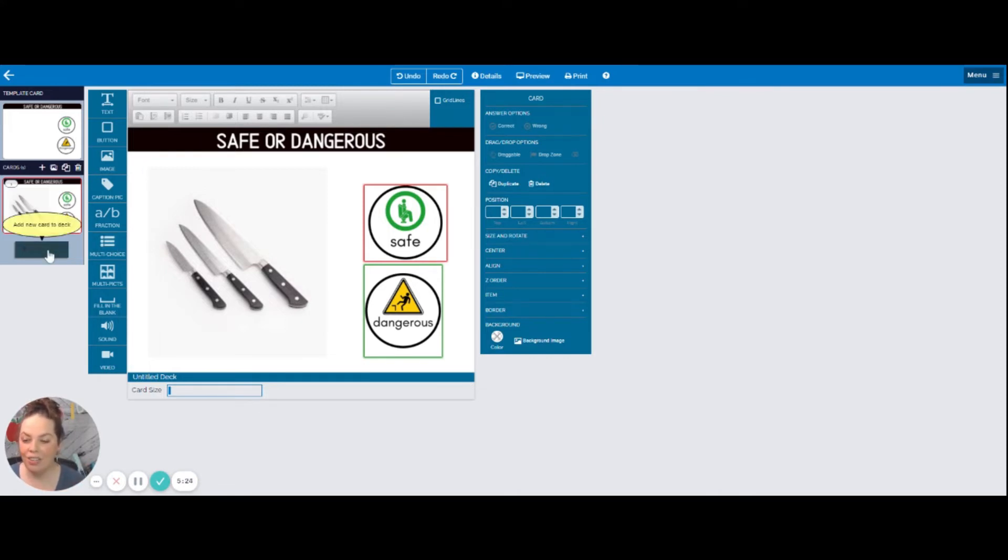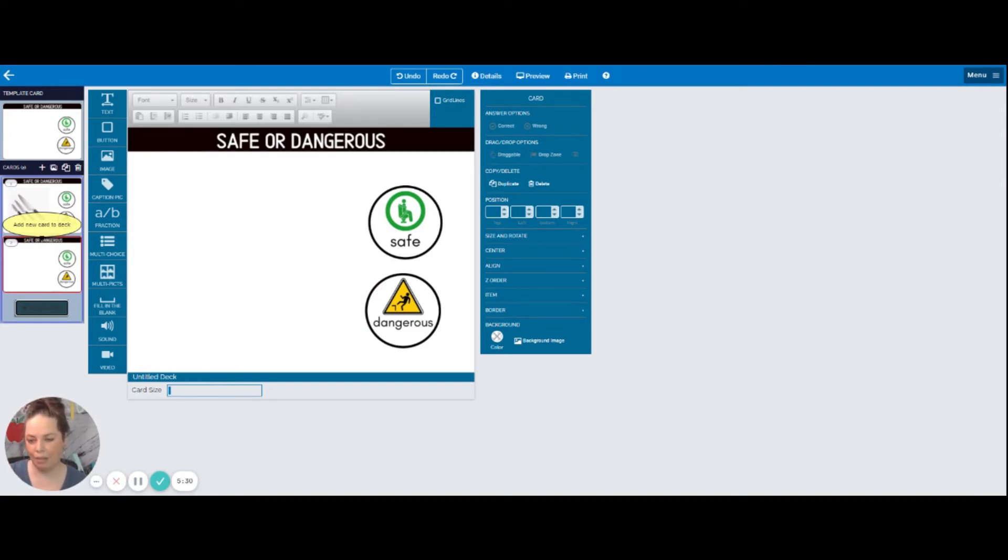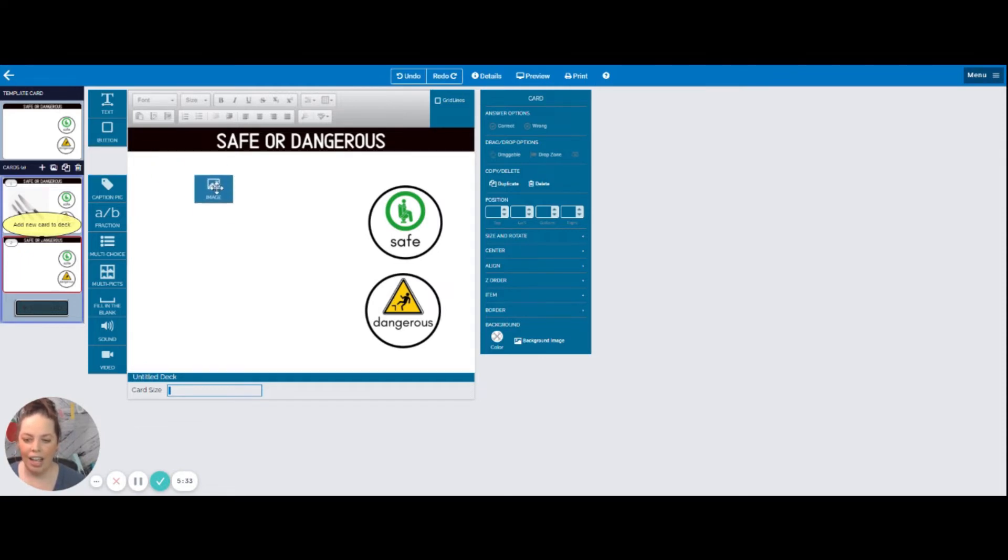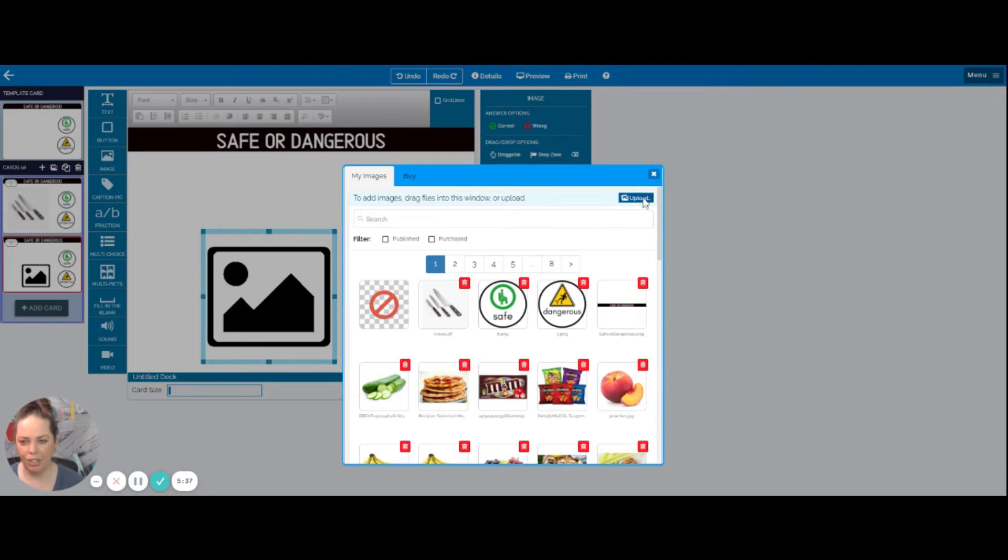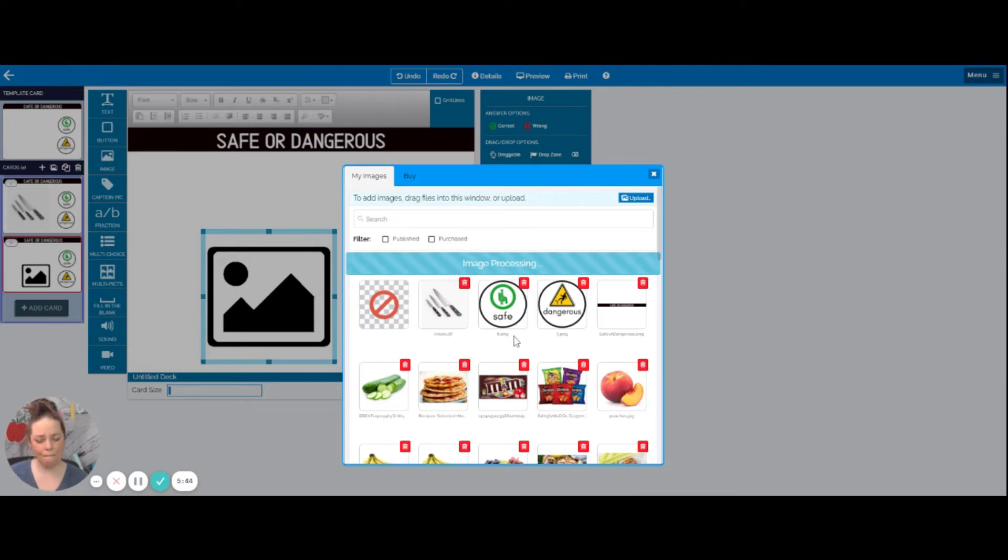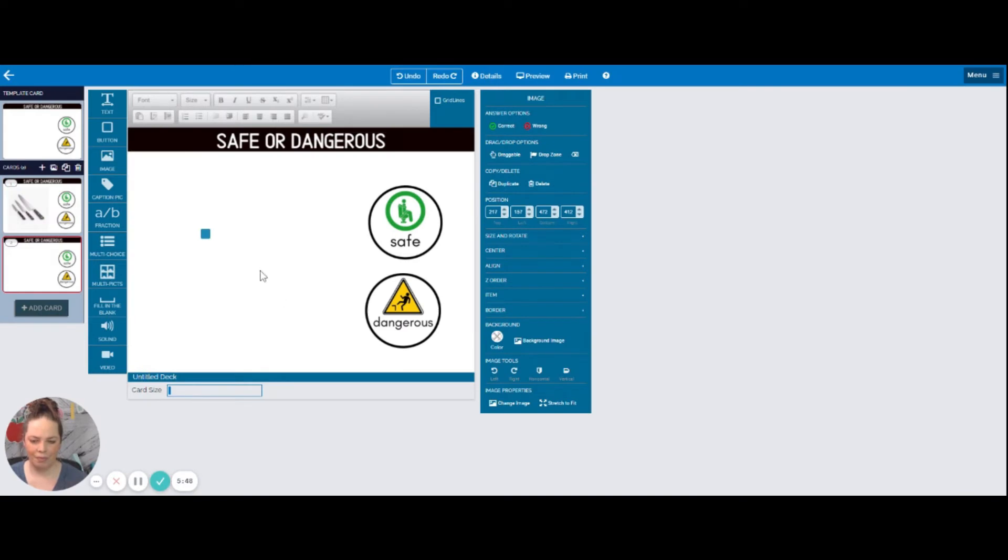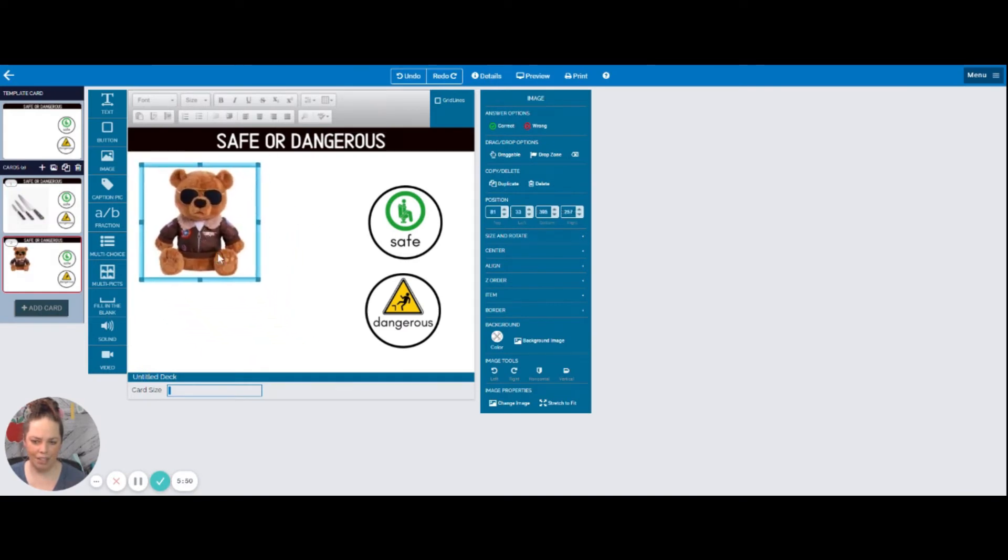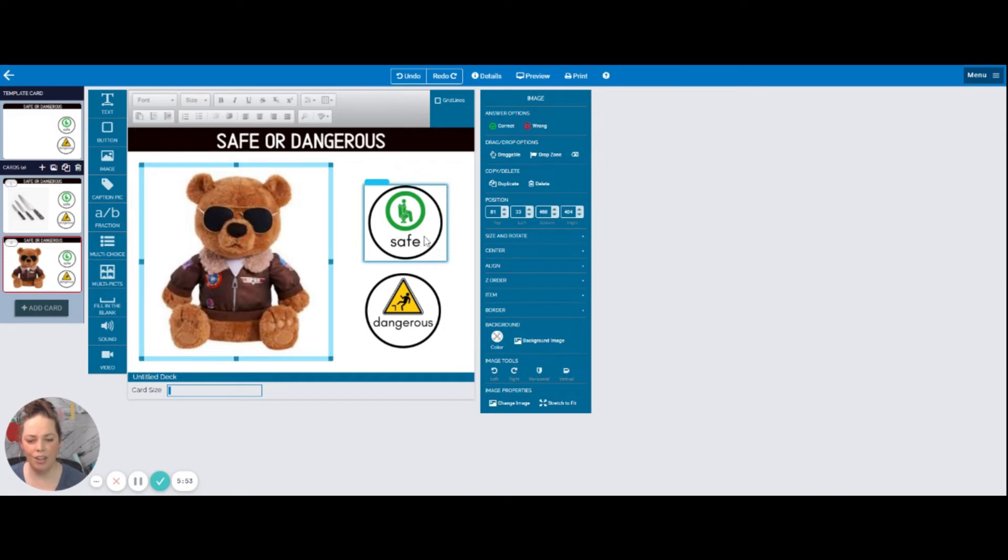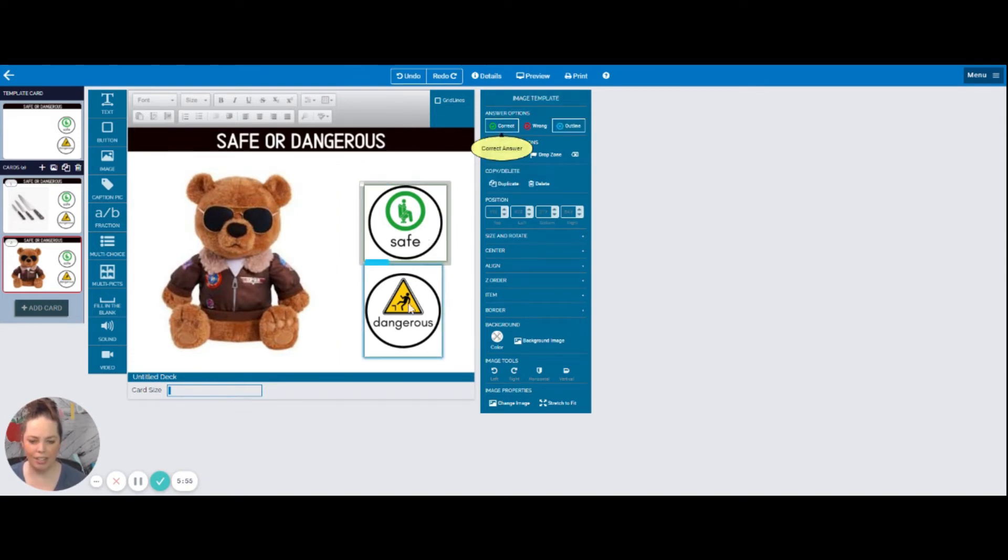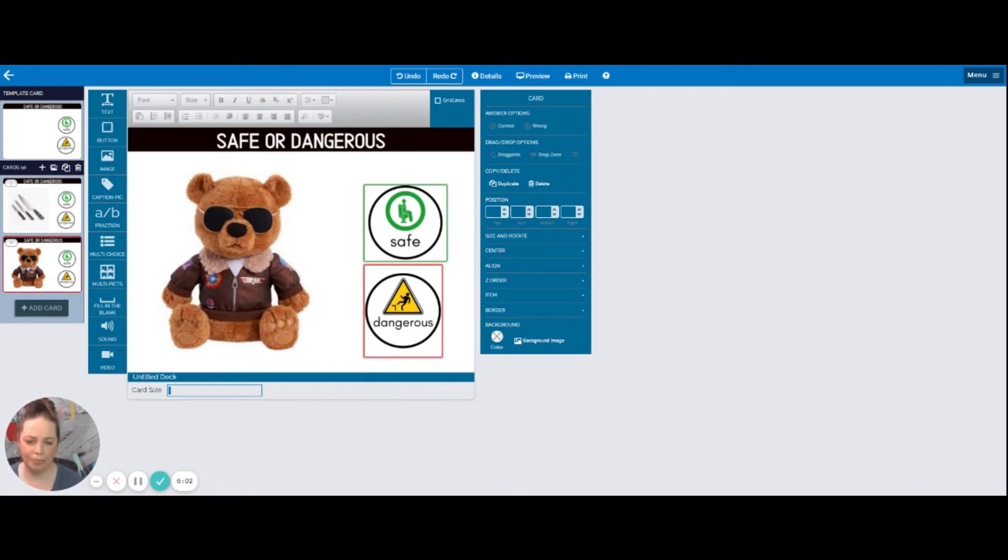Now I can do the same thing. I can add another card. Notice it pulls down that template that I already set up because that's what's going to be for every single card unless I change it. And again I'm going to grab an image. This time let's do a teddy bear which is safe. And there's my little teddy bear. Again I need to let boom cards know that this one is correct. This one is safe. And dangerous would be the wrong button. So that if the kids click the wrong one it'll let them know that they clicked the wrong one.